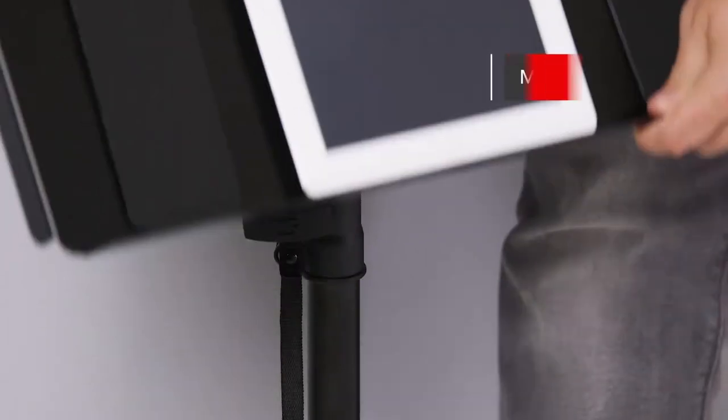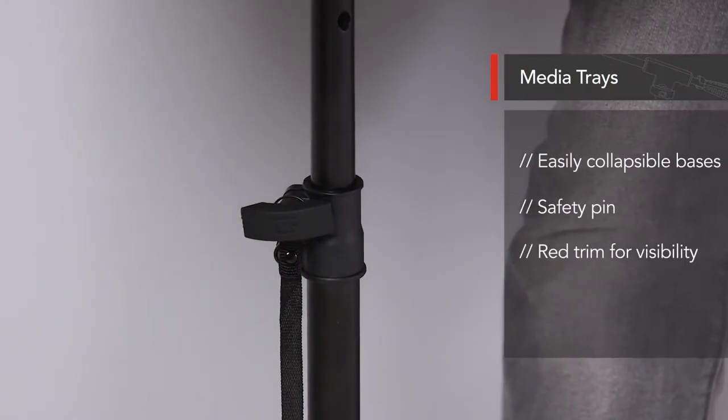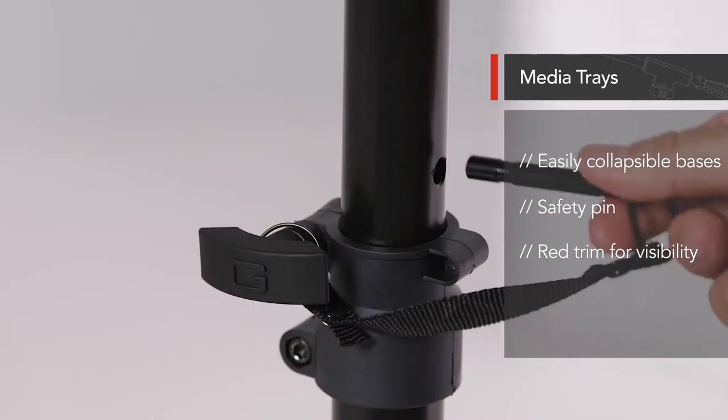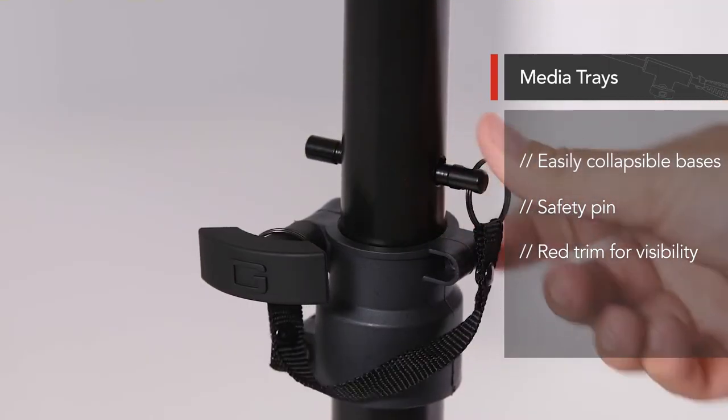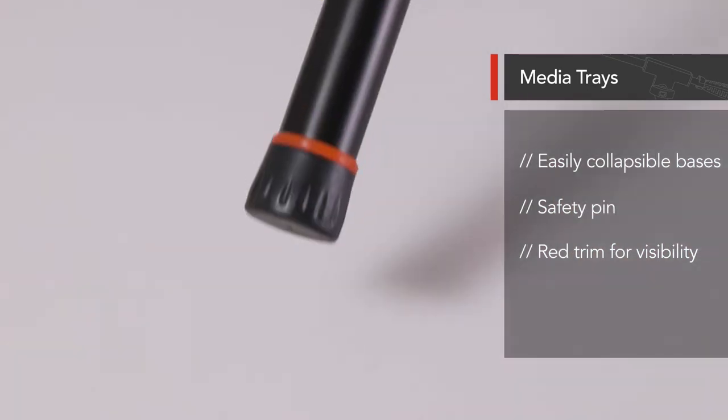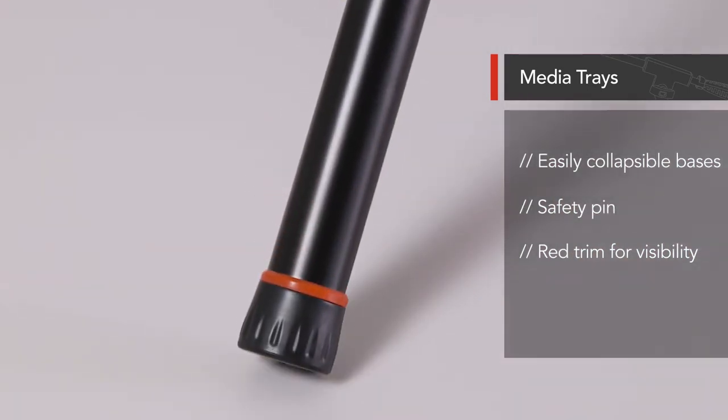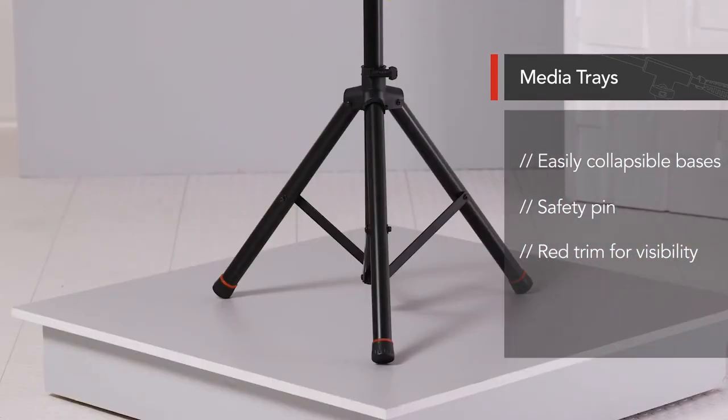These trays are on easily collapsible tripod bases, which have a safety pin to keep the stand secure. And they also feature red trim near the feet for added visibility.